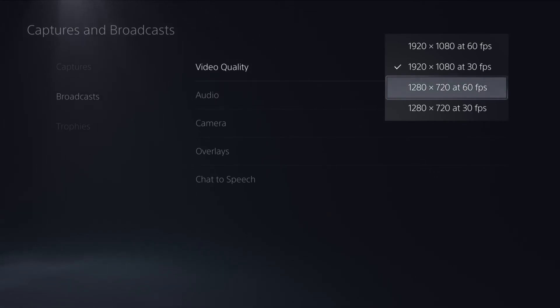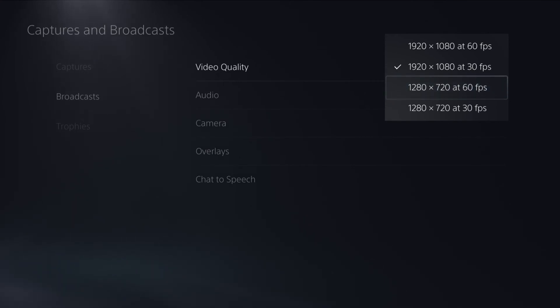So that is how you change the video quality of your broadcast on your PlayStation 5. I hope this video has helped. If it has, smash that like button below and subscribe for more tutorials.